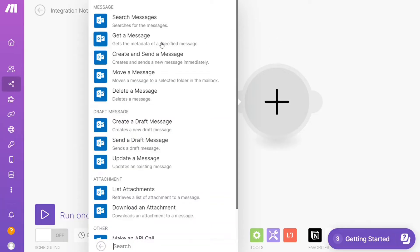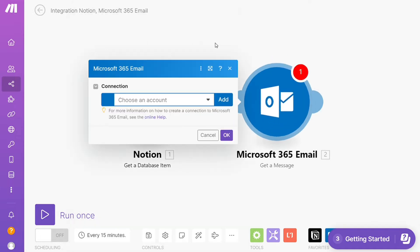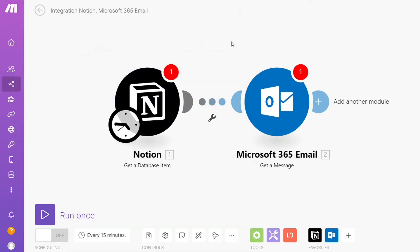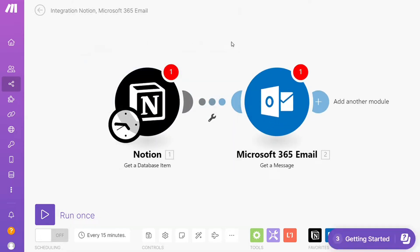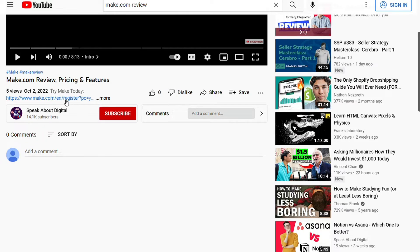Hi guys, this is Speak About Digital, and in this video I will show you a simple way how you can easily connect Outlook with Notion. This is a short and easy tutorial. What you want to do is scroll down below this video to the description and click on the link.